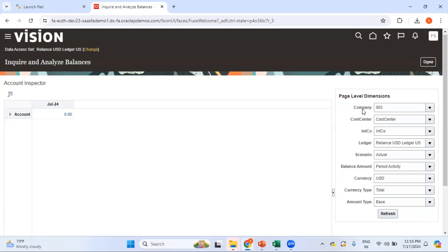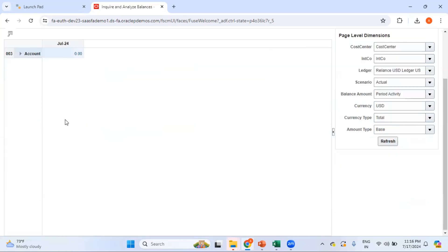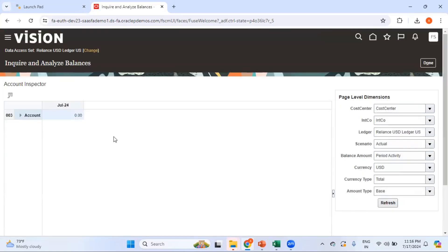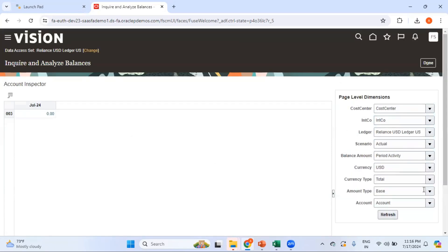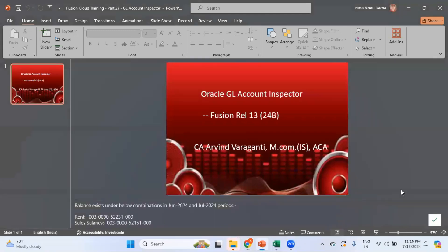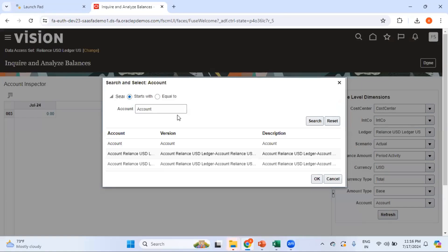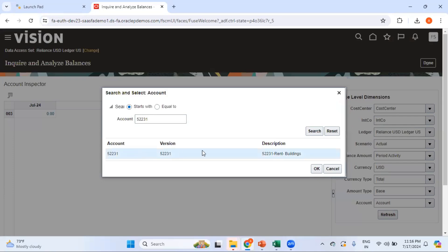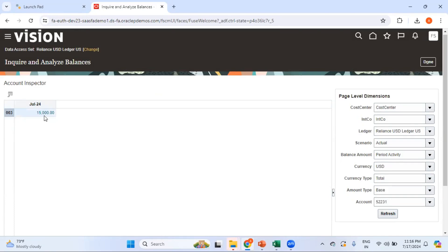These are all the accounts. Let me drag this dimension here and remove another one. If you want to get rid of a particular dimension, you can drag it out. Now within this account list, I just want to inquire the balance for account 52231. After refreshing, you can see the balance of 52231 under company 003 for the July 2024 period.